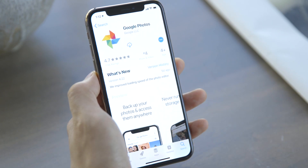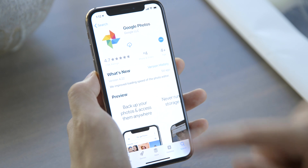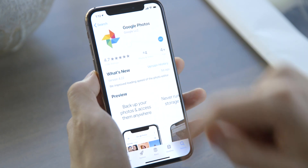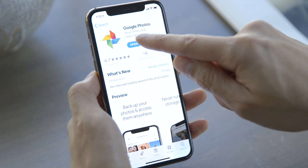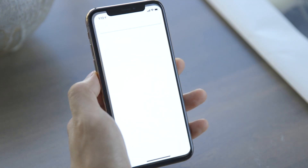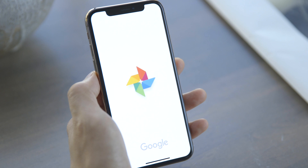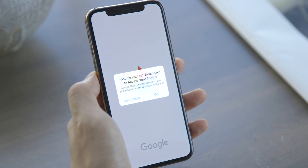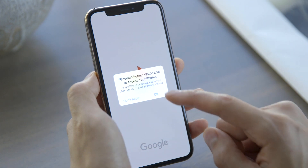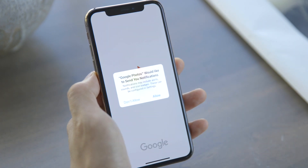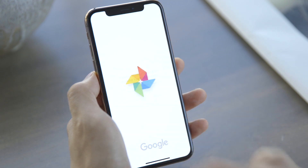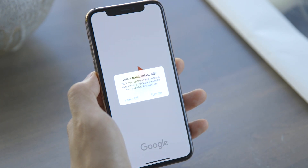First, go to the App Store and download Google Photos. Once that's finished, go ahead and open it up. Then you'll need to allow Google Photos to access all your photos. It's your choice on whether you want notifications, and personally I lean towards no to the distractions.